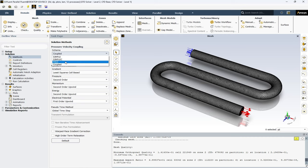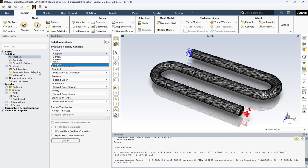Each of these schemes in ANSYS Fluent brings its unique strength to the table, providing you with a wide range of solutions for your simulation needs.